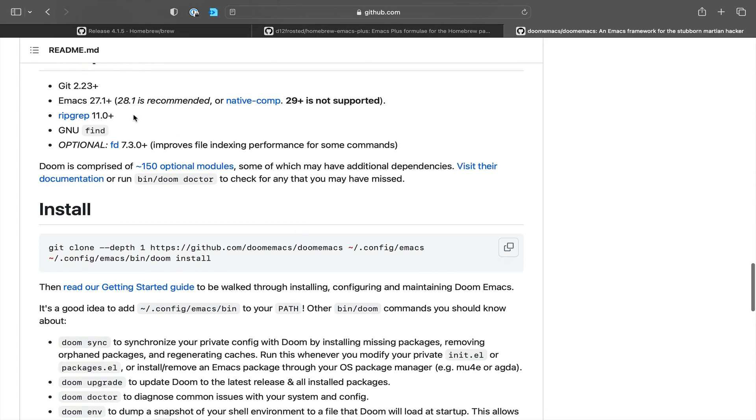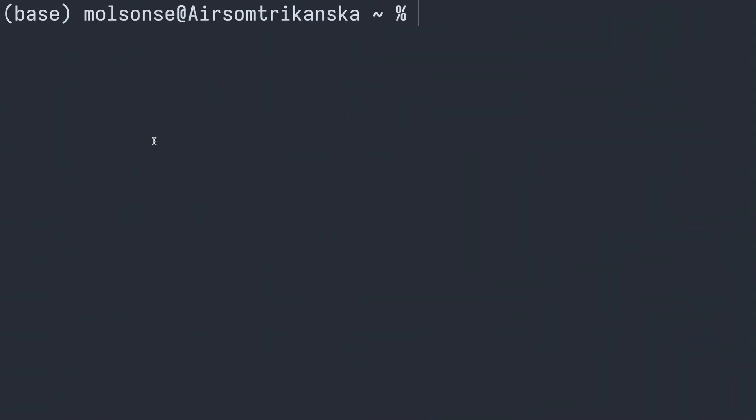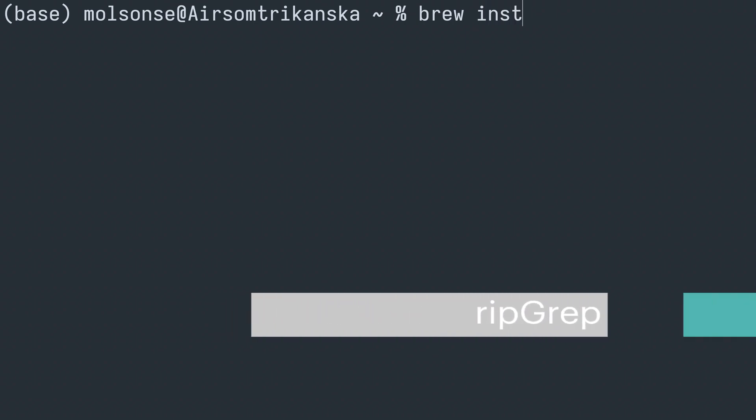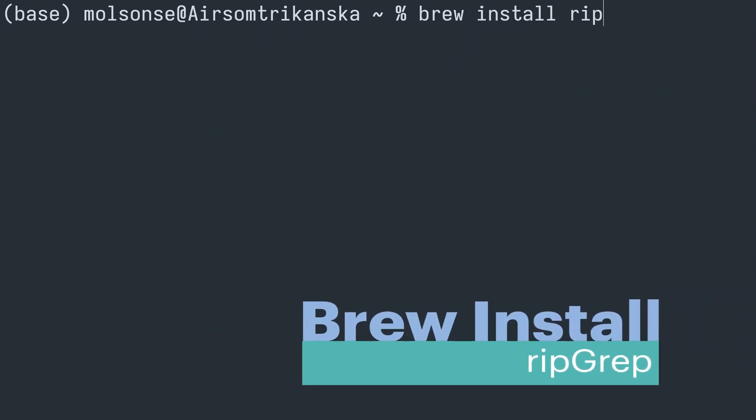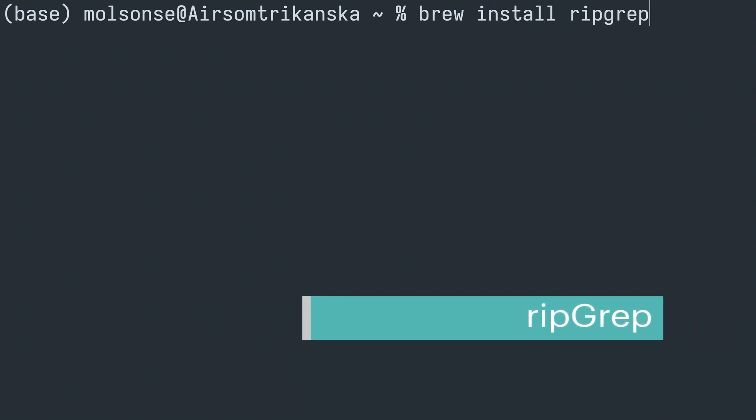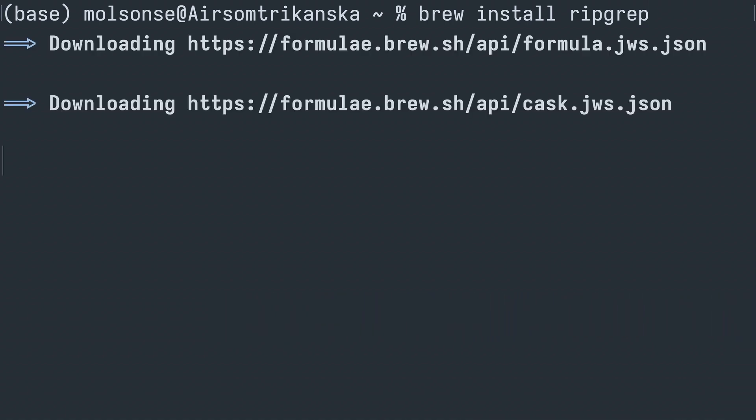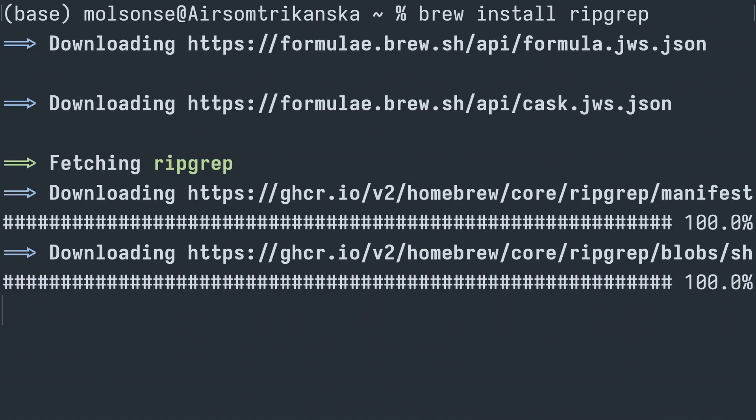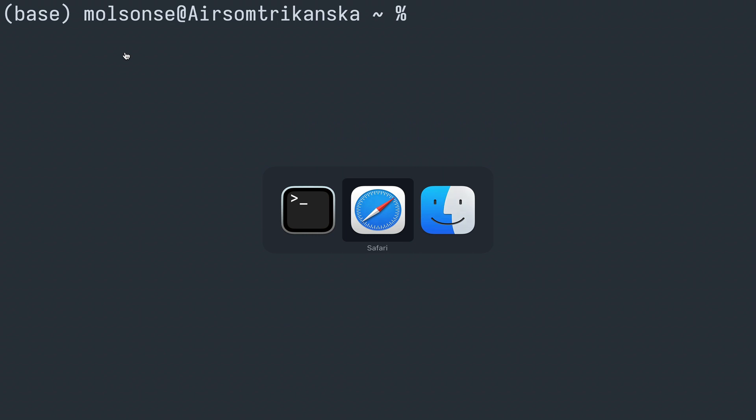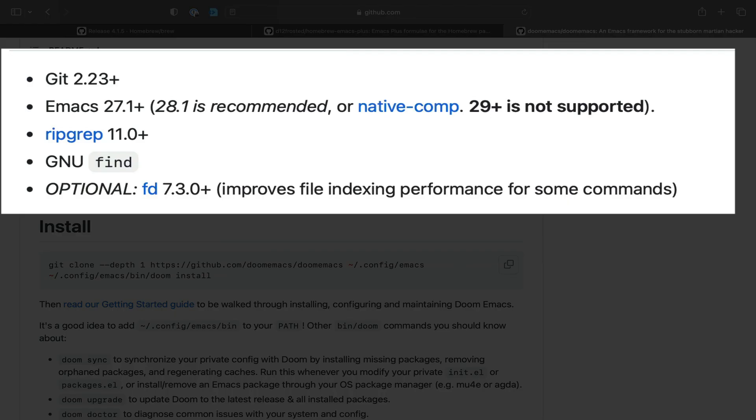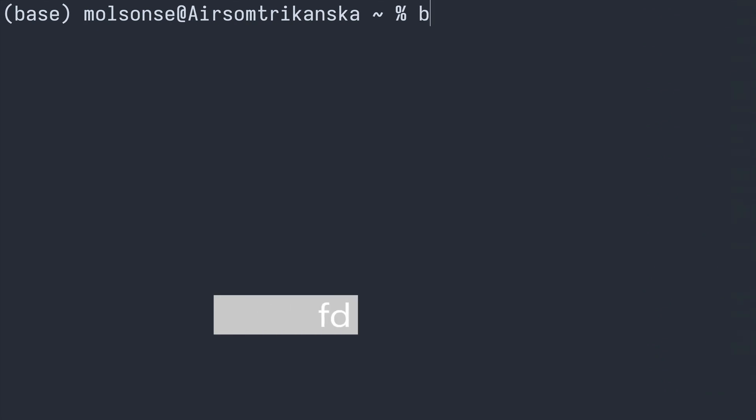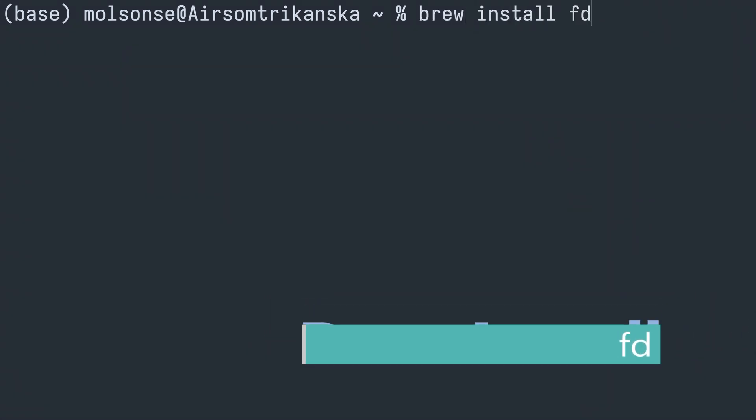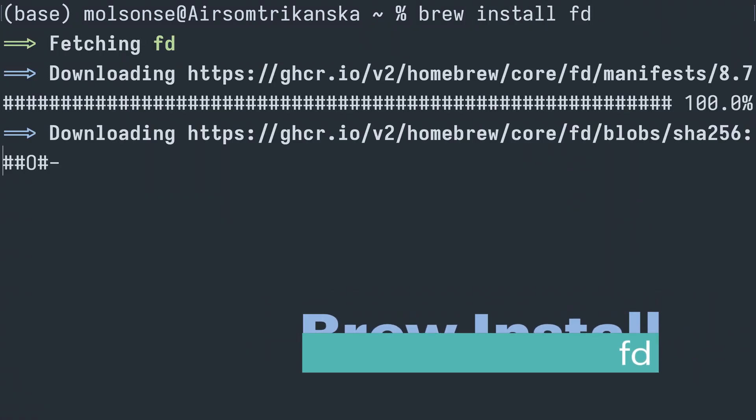So I noticed right away there are some prerequisites here. We need git - that's installed. Emacs - that's installed. Ripgrep - I don't think we have that installed, so let's go ahead and brew install ripgrep. This should be quite quick and let's let that run. Great, perfect. So that's now done. And then we are going to head back over to GitHub and see what else we need here. GNU find I think we have that installed already, but we do need fd. So brew install fd, we get a download and that looks to be installed. Great.